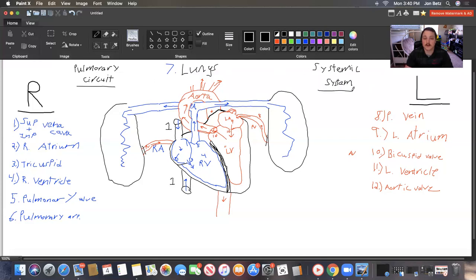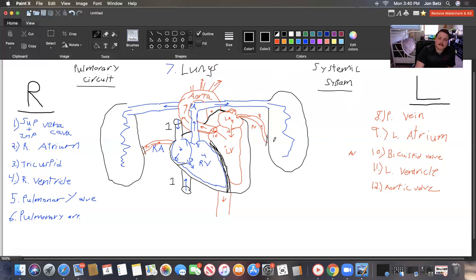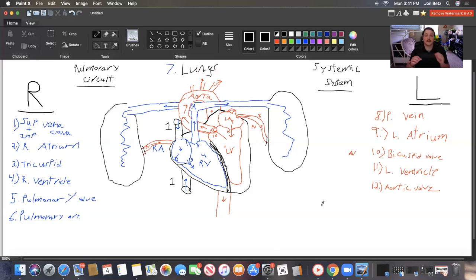So we have our pulmonary circuit and our systemic circuit — think of our heart as two different pumps. Both sides pump at the same time but for different purposes. The atria pump first, opening the AV valves. Then both ventricles pump, making that second sound of the heart, opening the semilunar valves and pushing blood to the lungs as well as to the rest of the body.